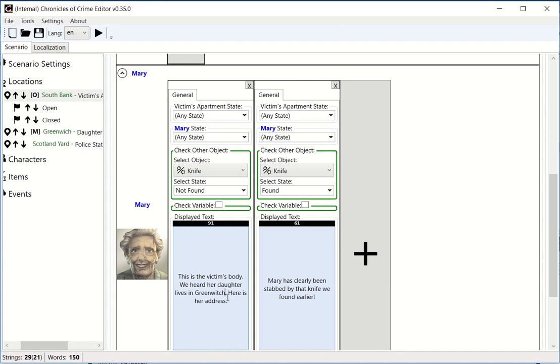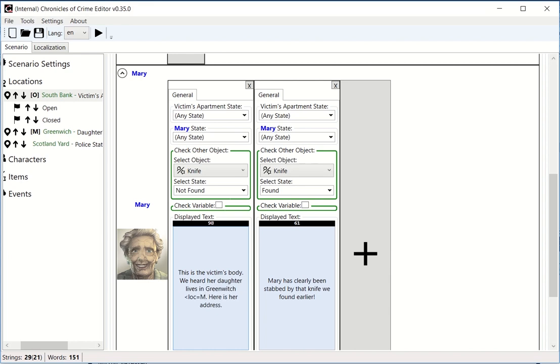To do this properly in the way the game design is done, it should say 'in Greenwich location M.' The way to show this location M properly is to write lock=M.